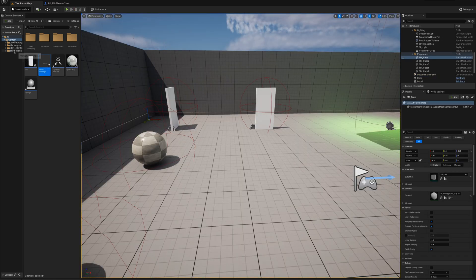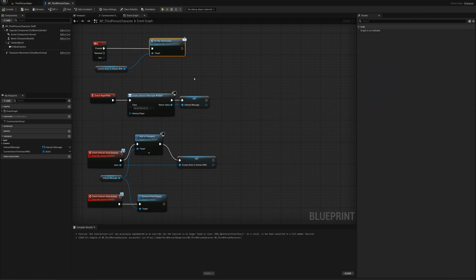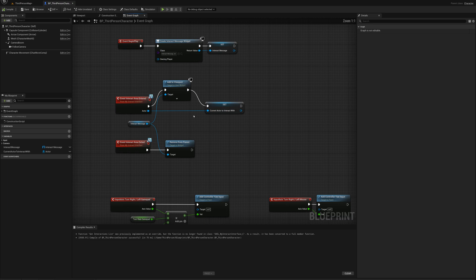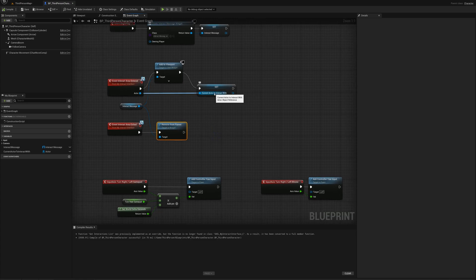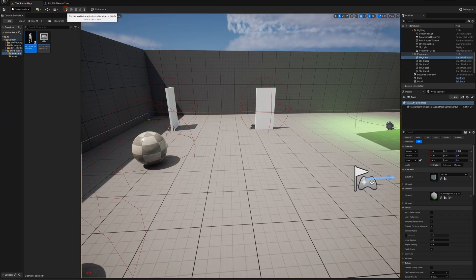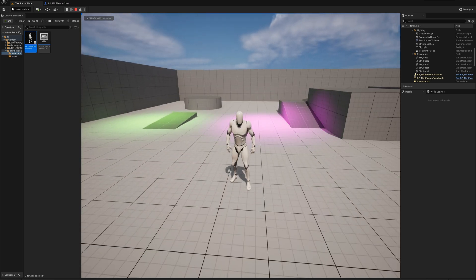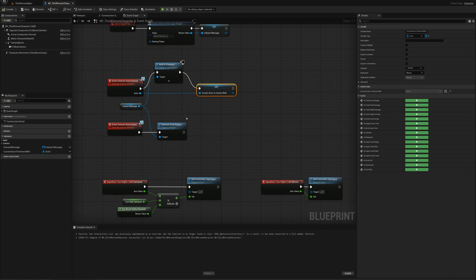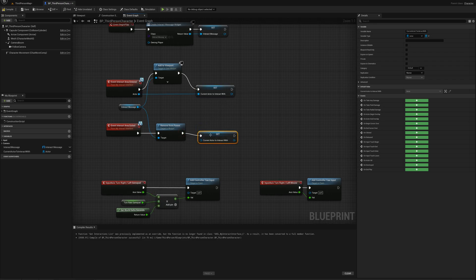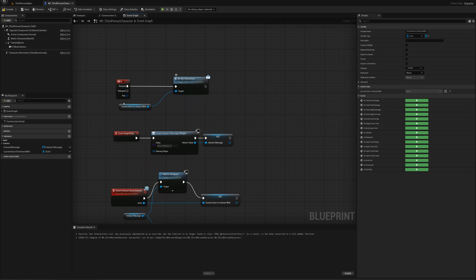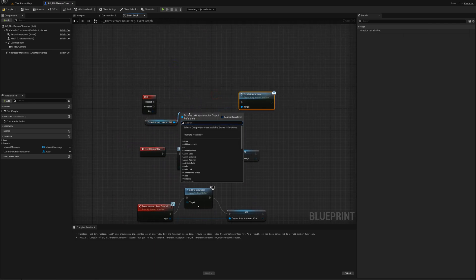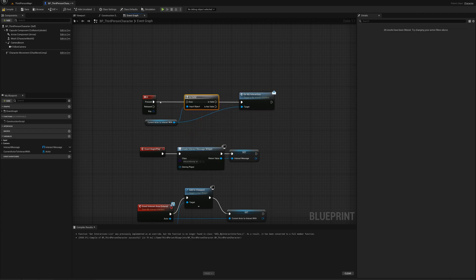I'm going to start by opening the third person character blueprint and look at something I forgot last video. When we exit the interaction area we remove the widget, but I never set the current actor to interact with back to none. Right now we can walk up to an interactable, walk away, and still press E to interact with it. We need to fix that by duplicating the set node and not plugging in a value, so it sets to none. Best practice is also to add an is valid node so if the actor reference isn't set to anything it just won't do anything.